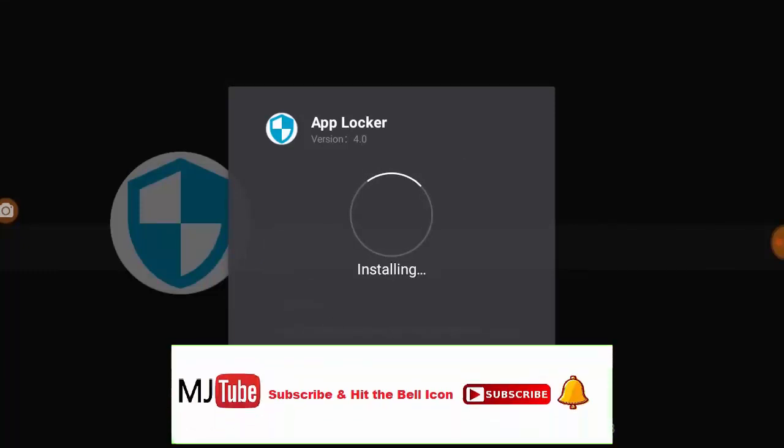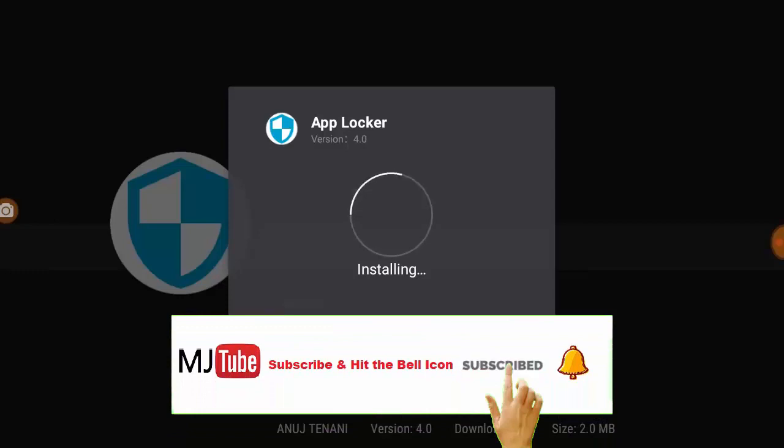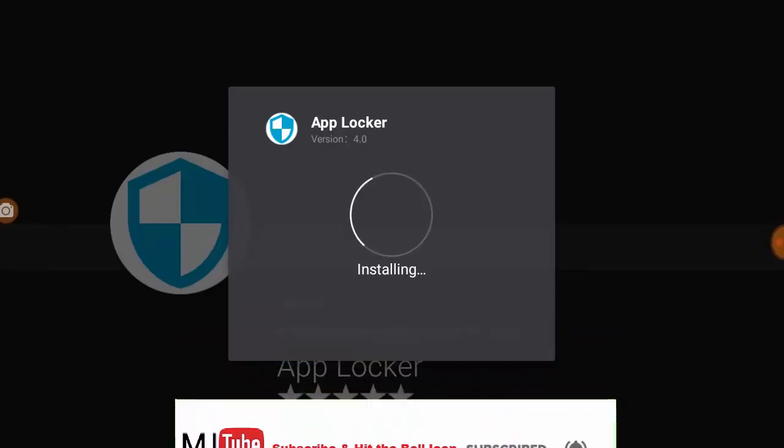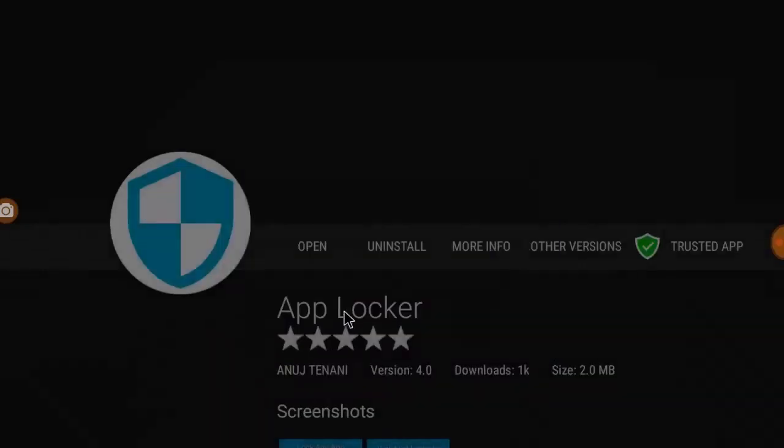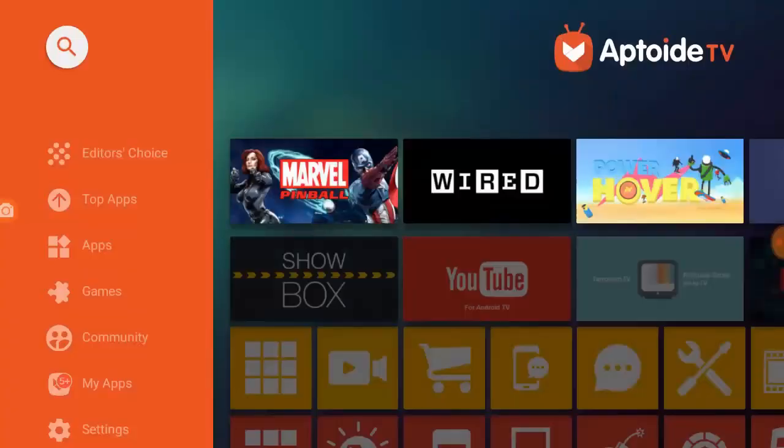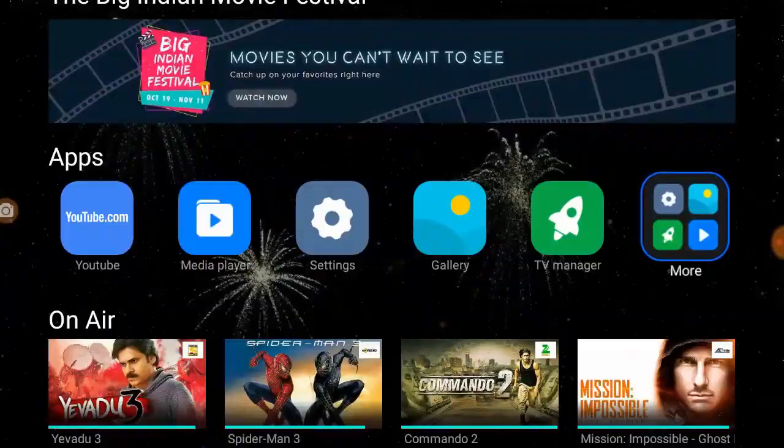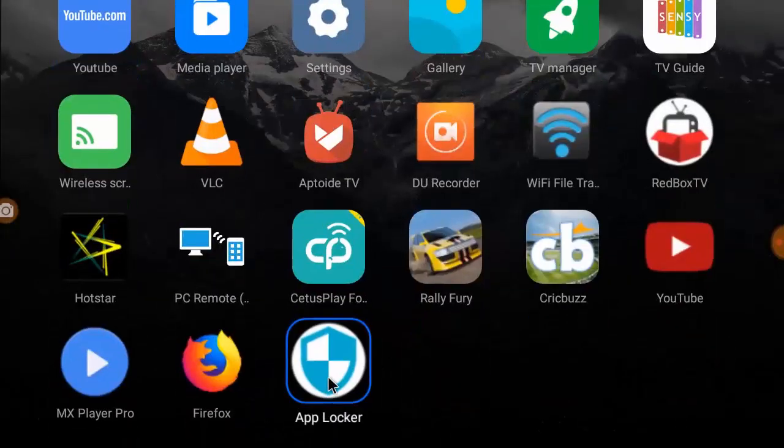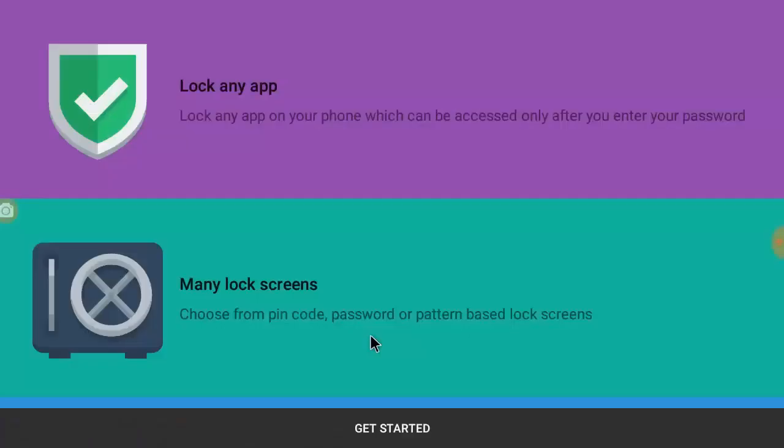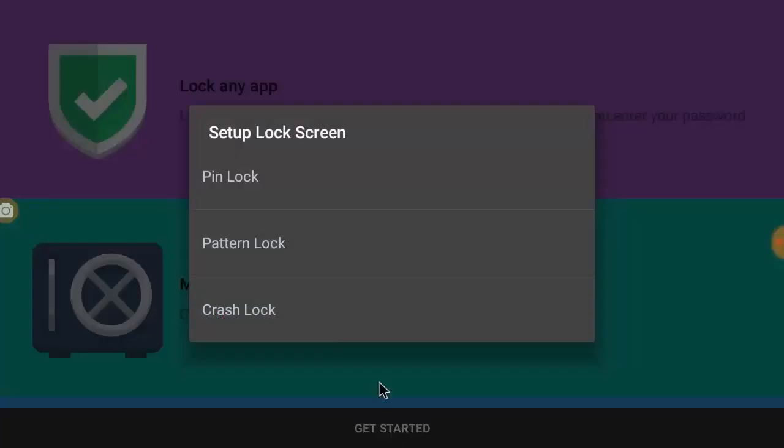Download and install this app to your TV. It's installing, done. Now go to your apps and open the App Locker. It's super easy. Tap on get started and here lock is in pattern.